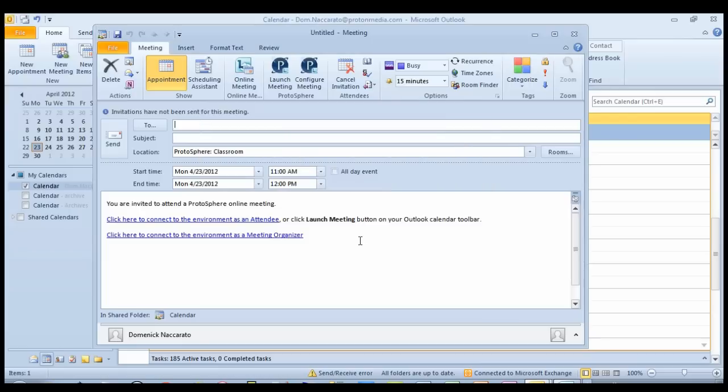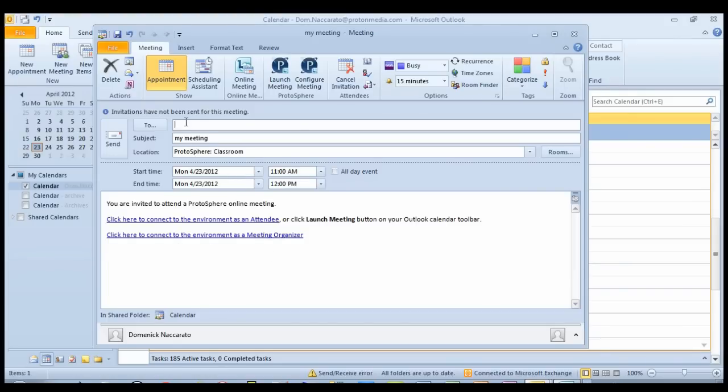When I click OK, I'll see the location specified and the addition of the organizers link in my meeting body. I'll give the meeting a subject, and for the sake of this demonstration, I'll just invite myself.